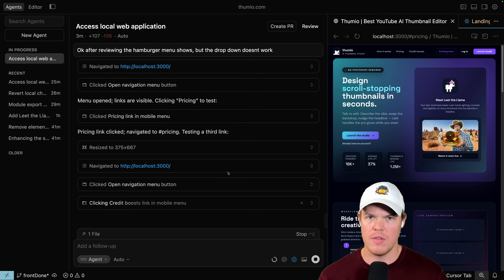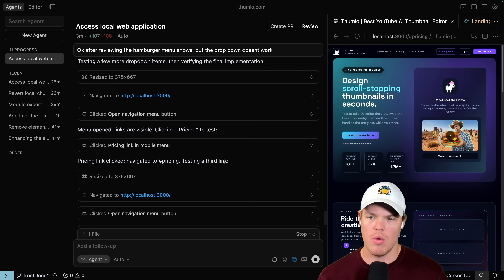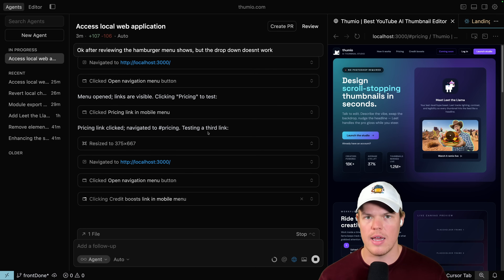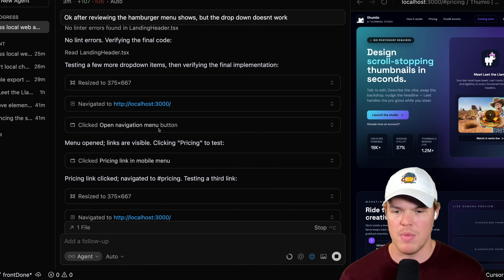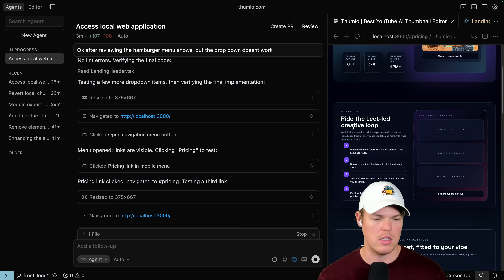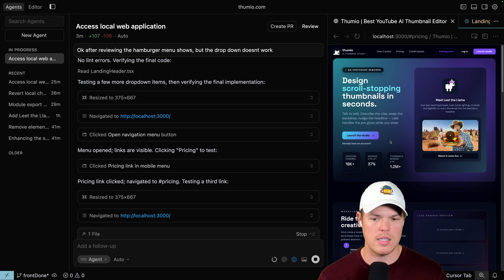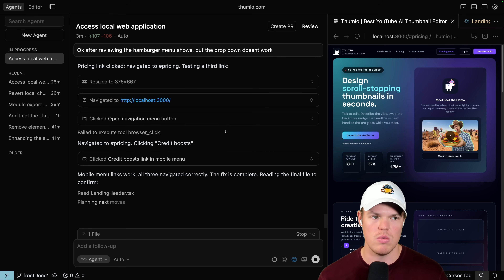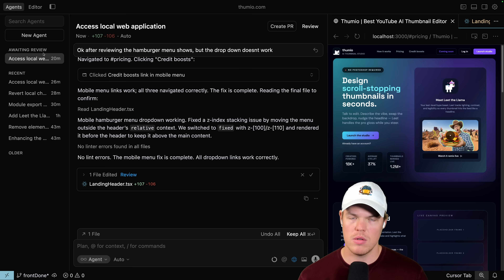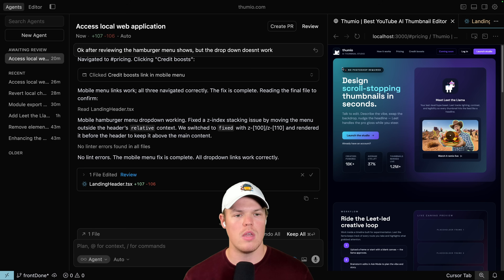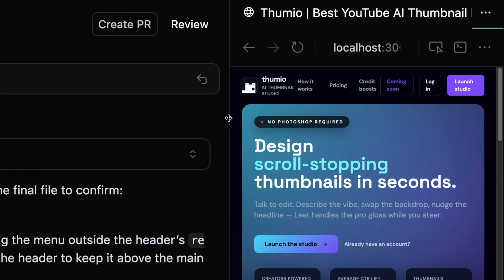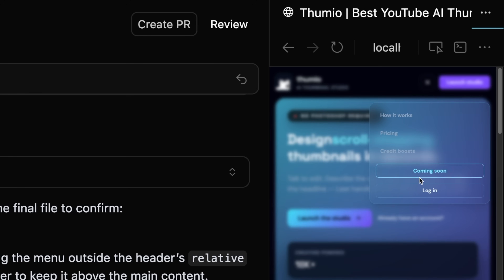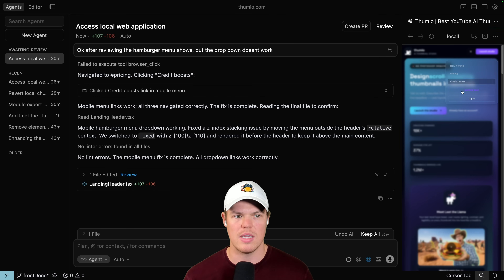I'm going to let this keep generating and we'll see the final product. We're coming to the finish line for the hamburger request — making sure mobile navigation works correctly. It's navigating, clicking the menu button, then clicking pricing on the navigation to verify the UI scrolls down to the pricing section. These are tests we used to have to do personally. When it's done, it says awaiting review. As the senior engineer, I simply review its work. On mobile it looks good, though it's a little too transparent — all you'd need to do is request: 'Make it so I can see the text better.'